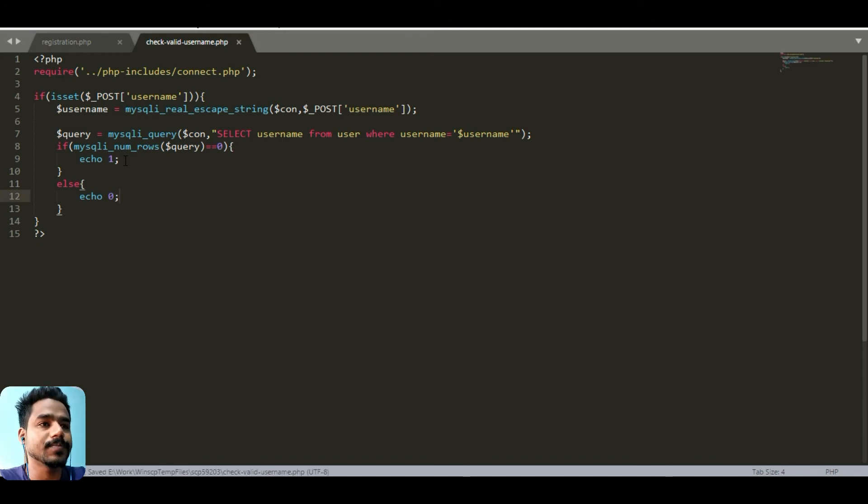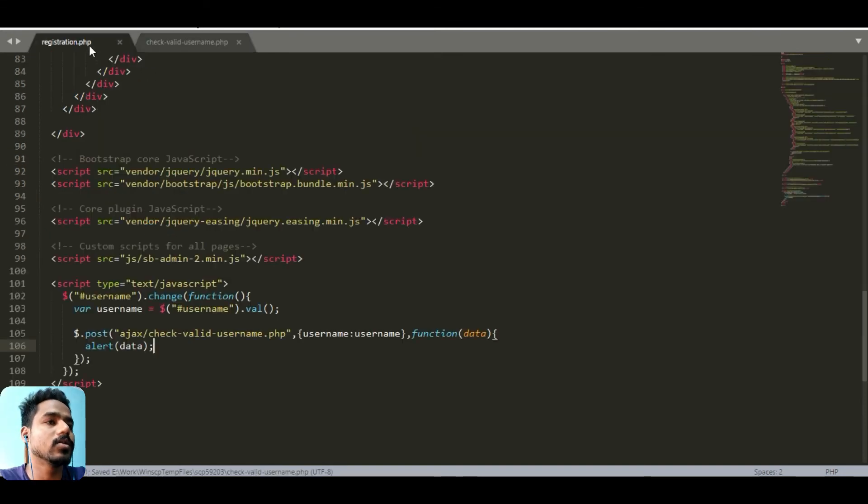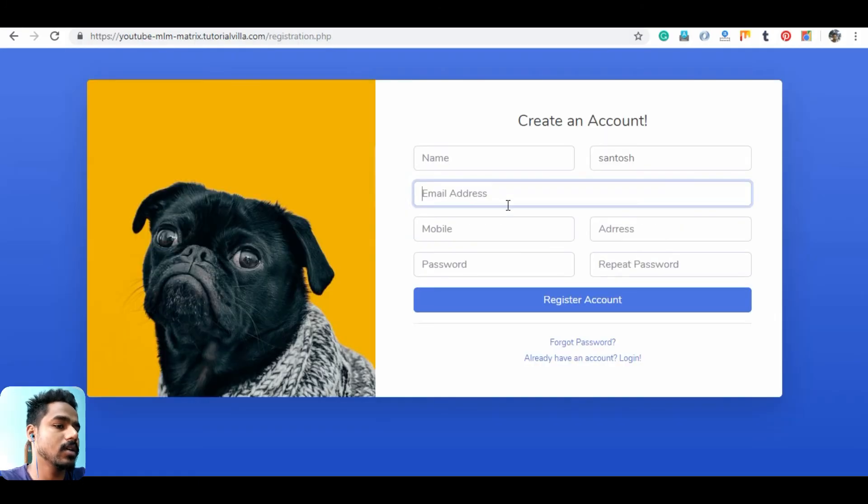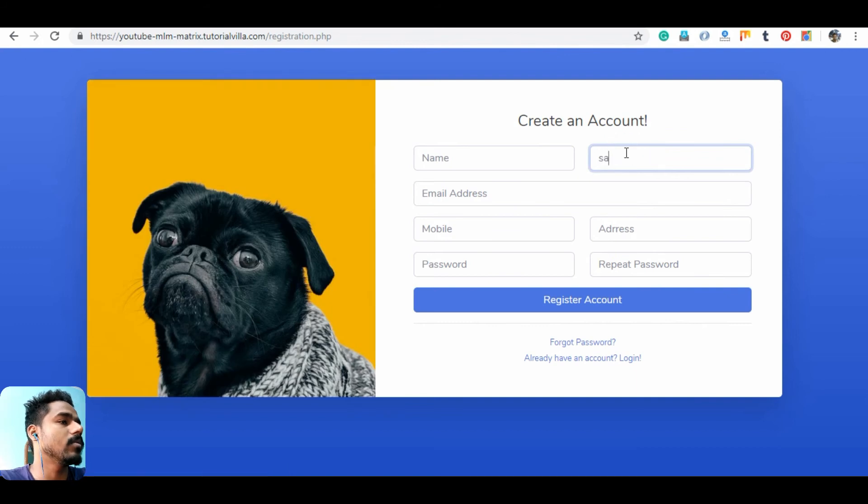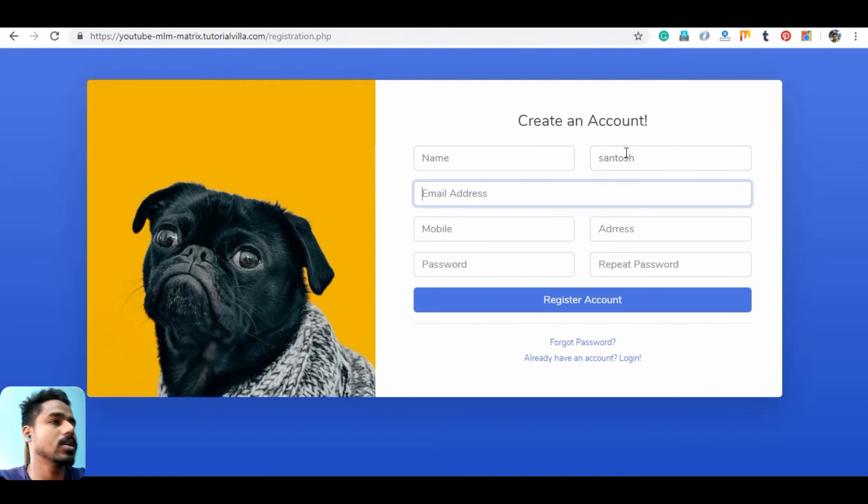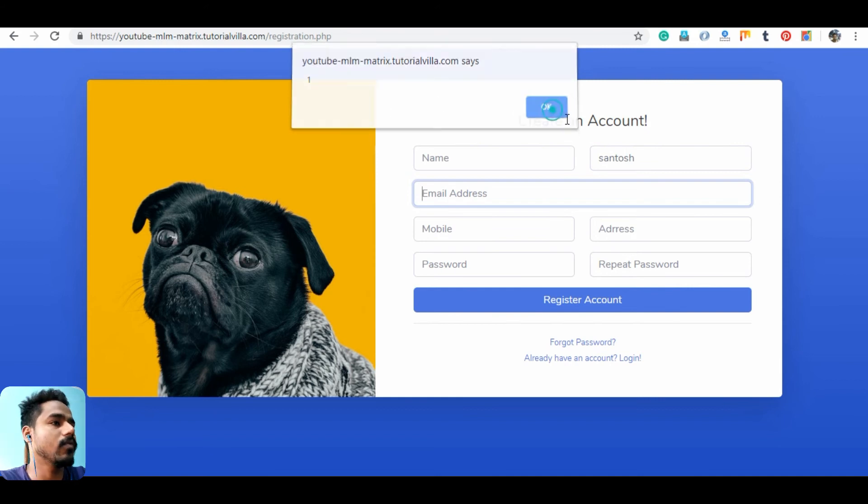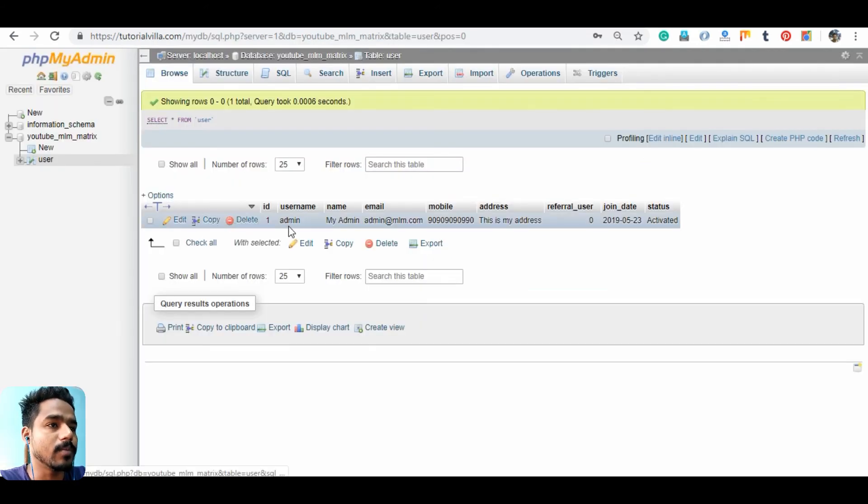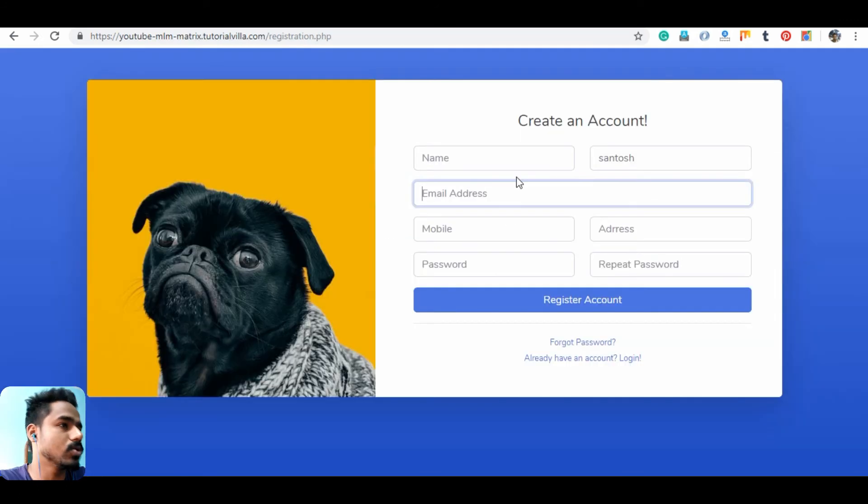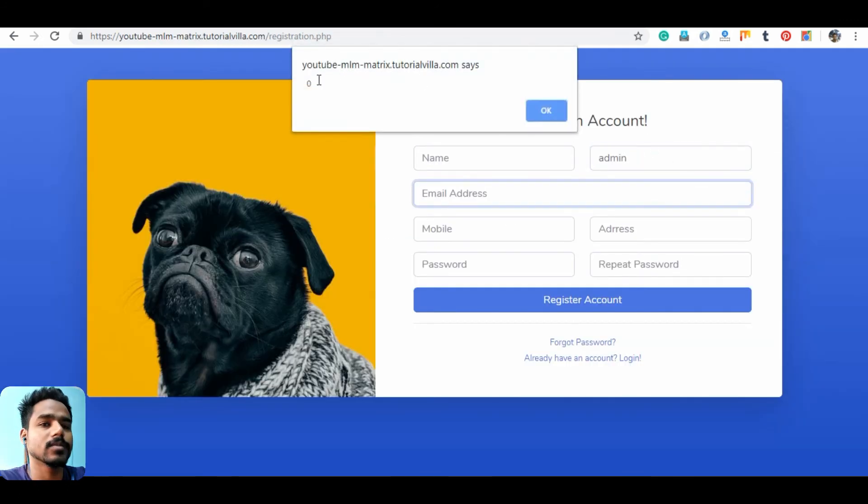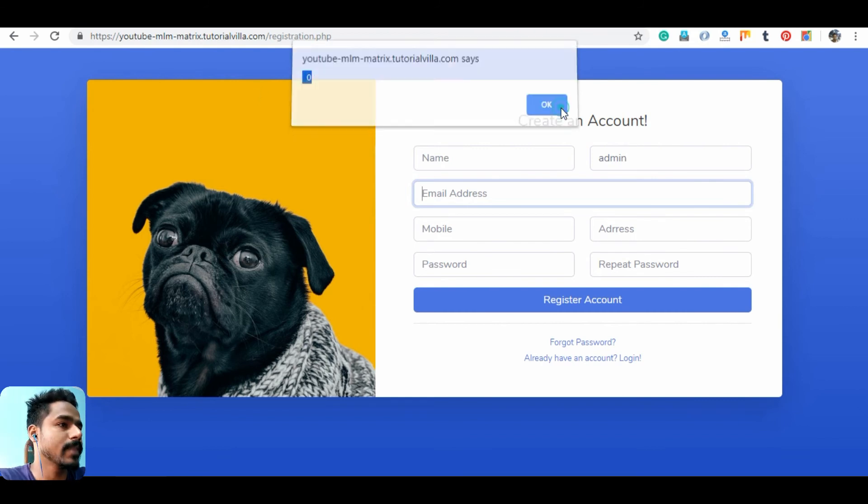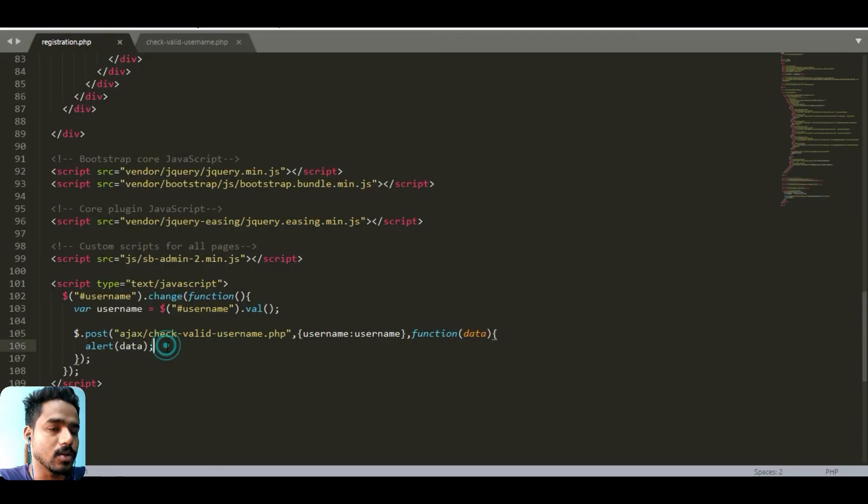If we return one it means it is invalid, otherwise it's okay. If we can check here, if I insert xantos it will hit one, but we already have the username admin. We can just show this information on the page.